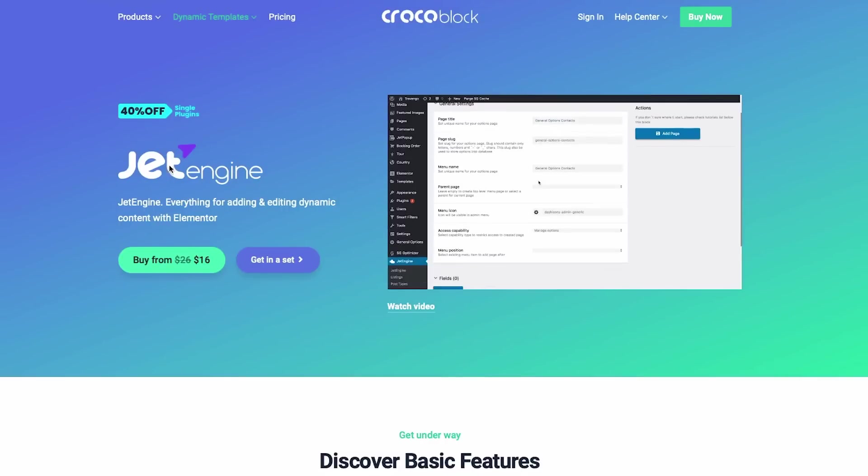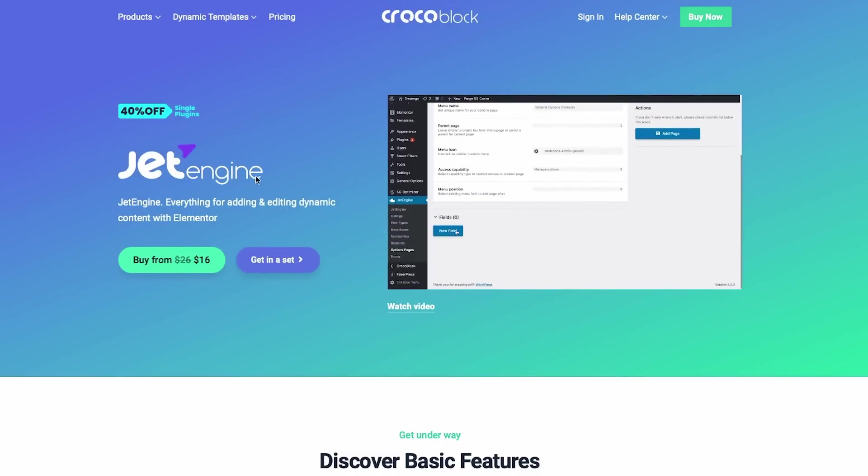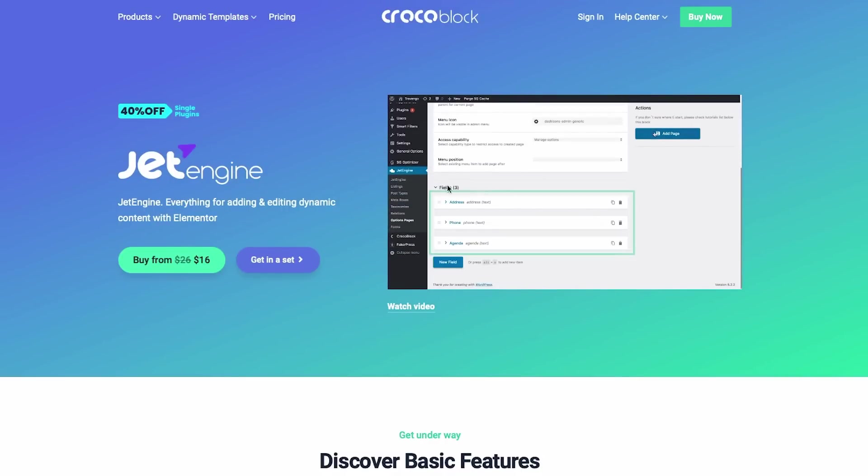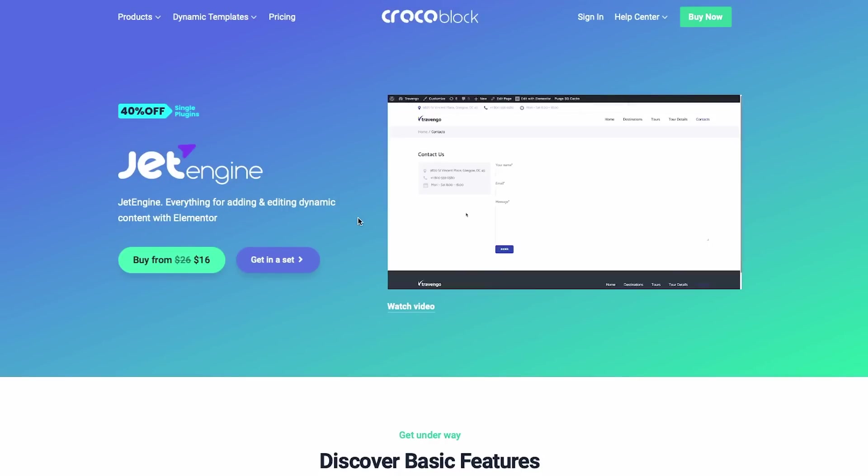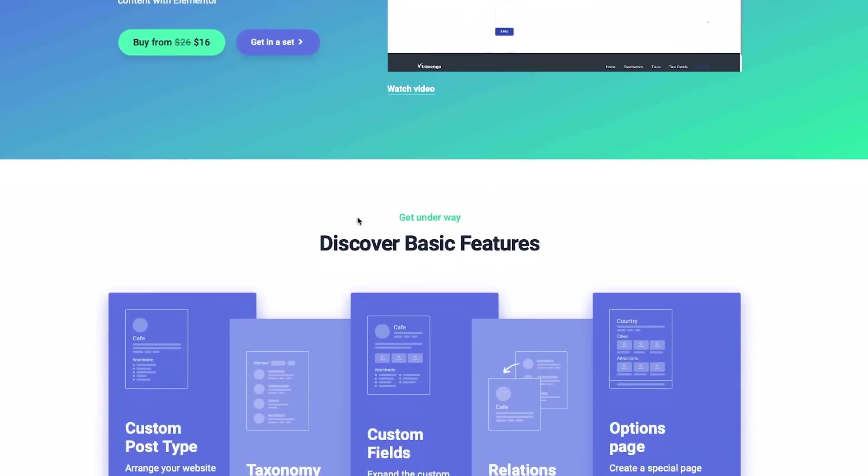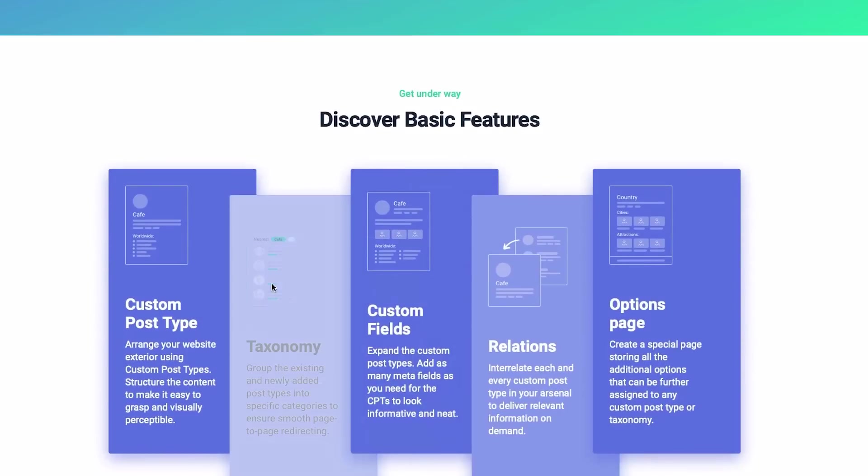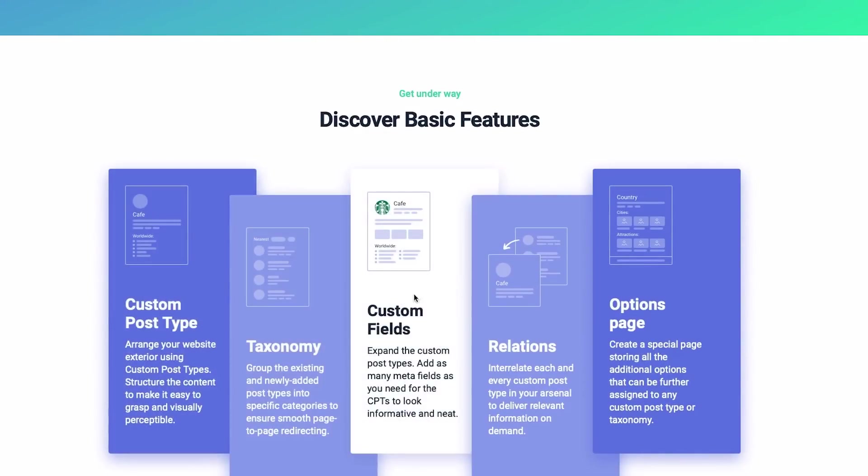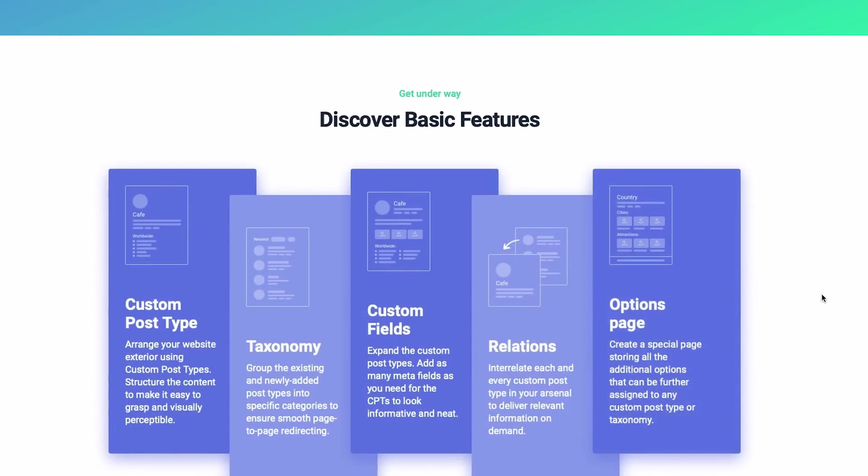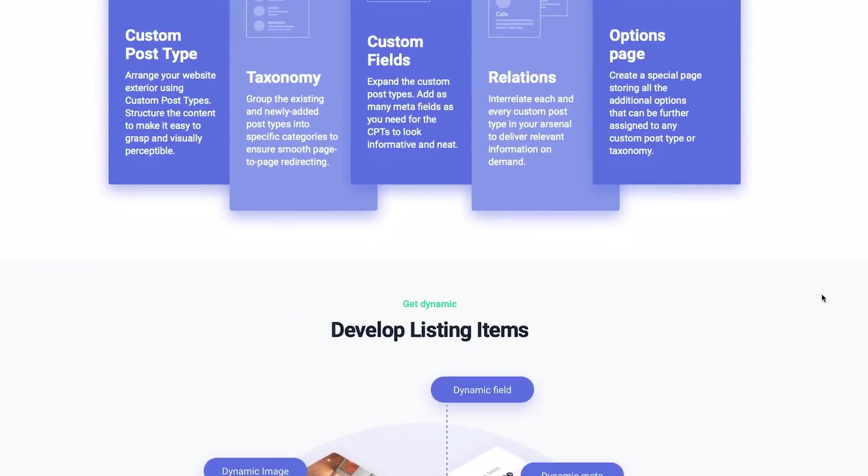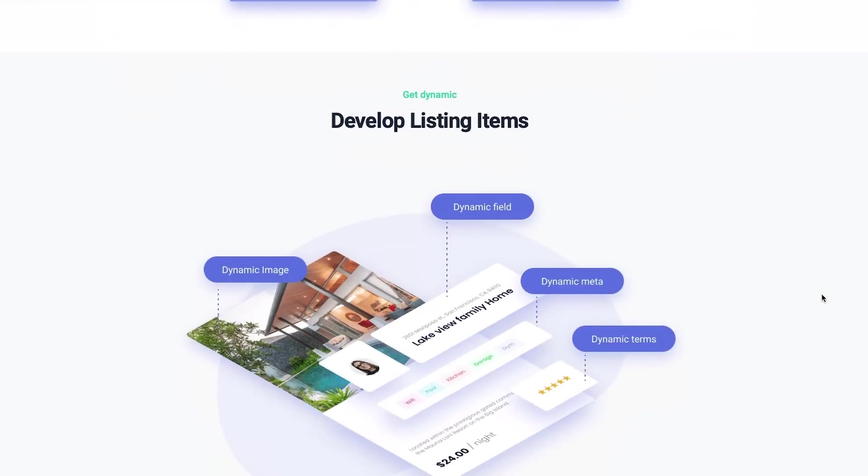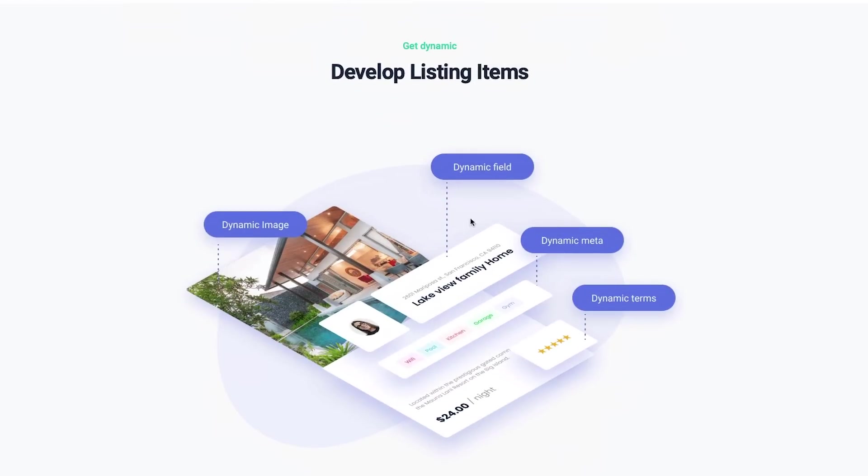Their most popular plugin is called JetEngine. By the way, all of their plugins start with Jet in front of the name. So JetEngine offers already what custom post type UI, advanced custom fields and Elementor custom skin can do in one plugin. So there you already save two extra plugins that run on your website.